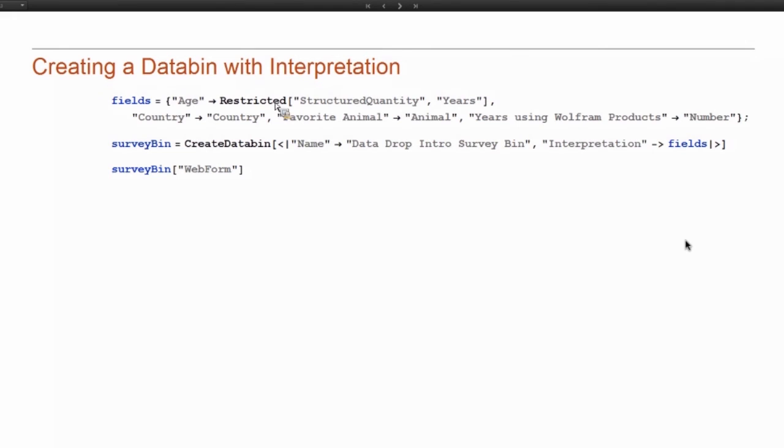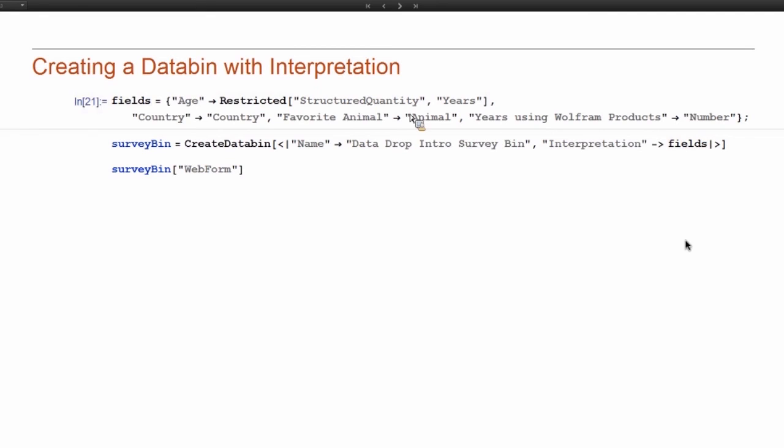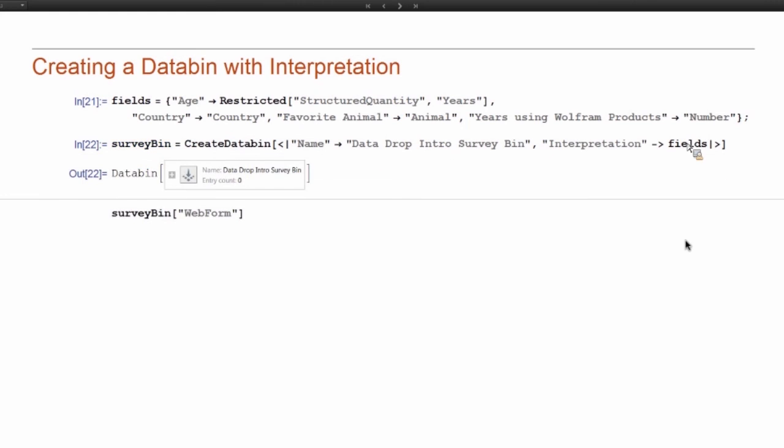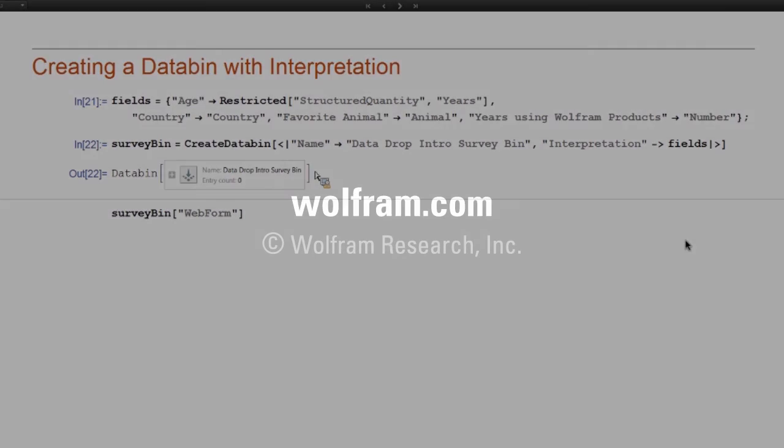I'm going to try to get your ages, where you live, what your favorite animal is, and how long you've been using Wolfram Research products, whether that's Mathematica or Alpha or the Programming Cloud or anything we have. So here I'm creating the databin with that interpretation and deploying a web form.